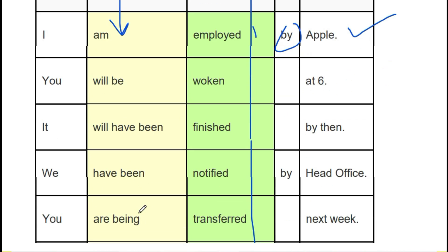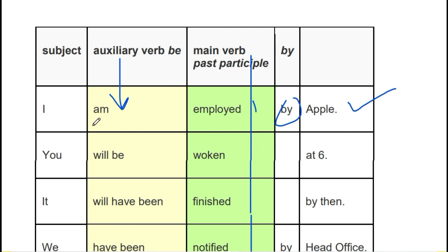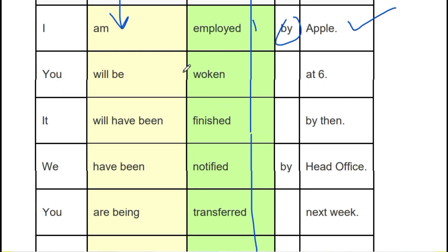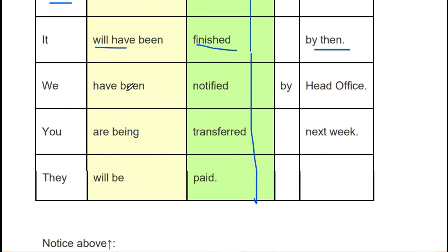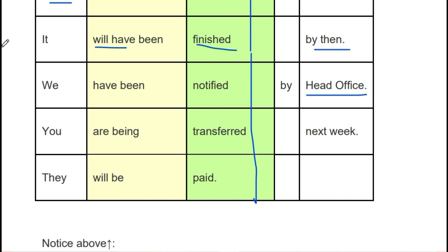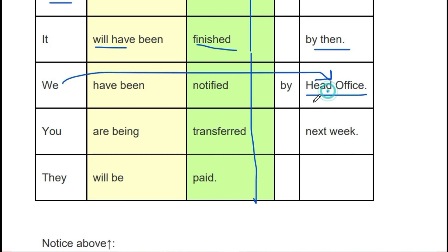In all these sentences, the auxiliary verb is being used. 'I am employed by Apple' — so the active sentence would be 'Apple employed me.' Therefore: 'I am employed by Apple.' Clear? 'You will be woken at six' — here the subject has been formed this way. 'It will have been finished by then' — 'will have' changes to 'will have been,' and the third form of 'finish' is 'finished,' followed by 'by them.'